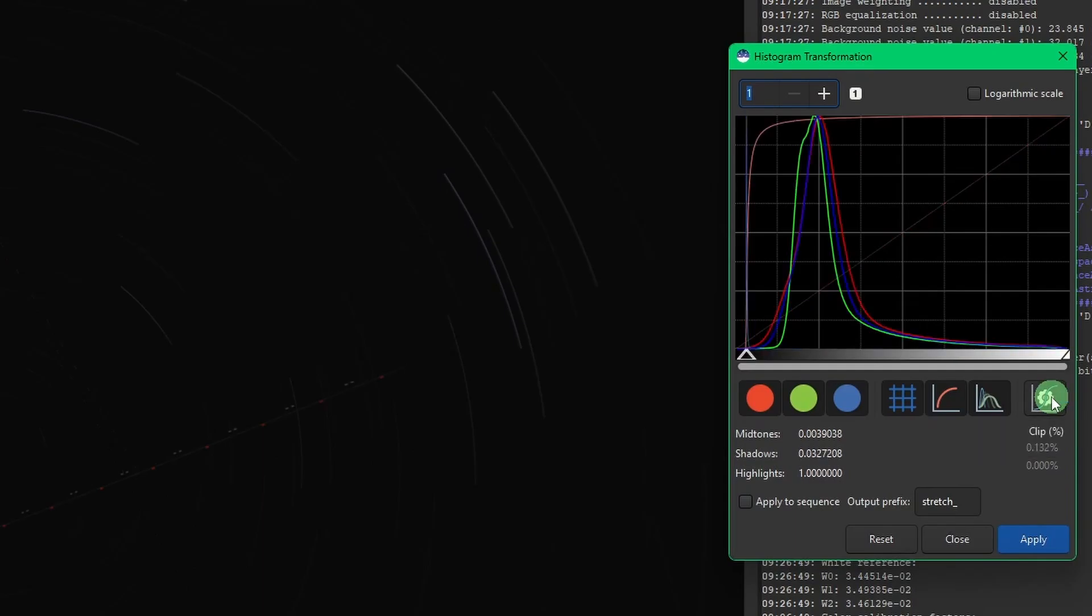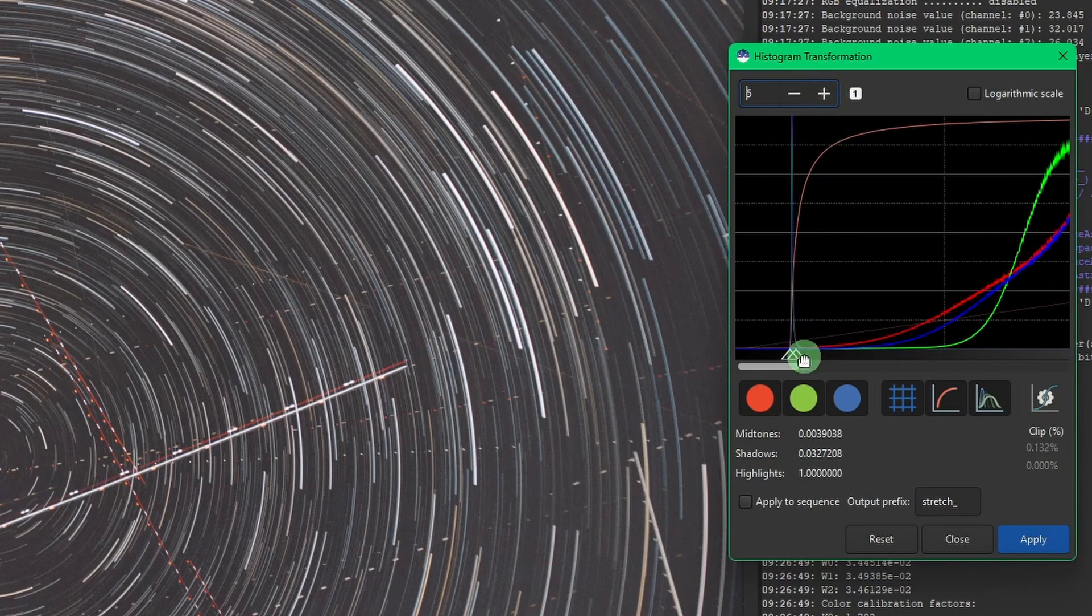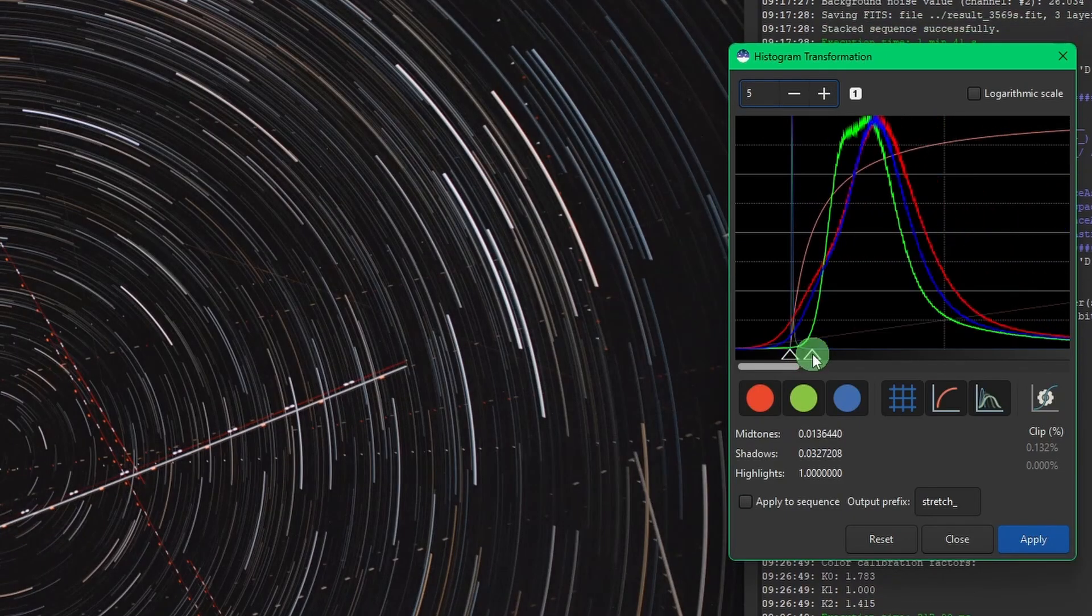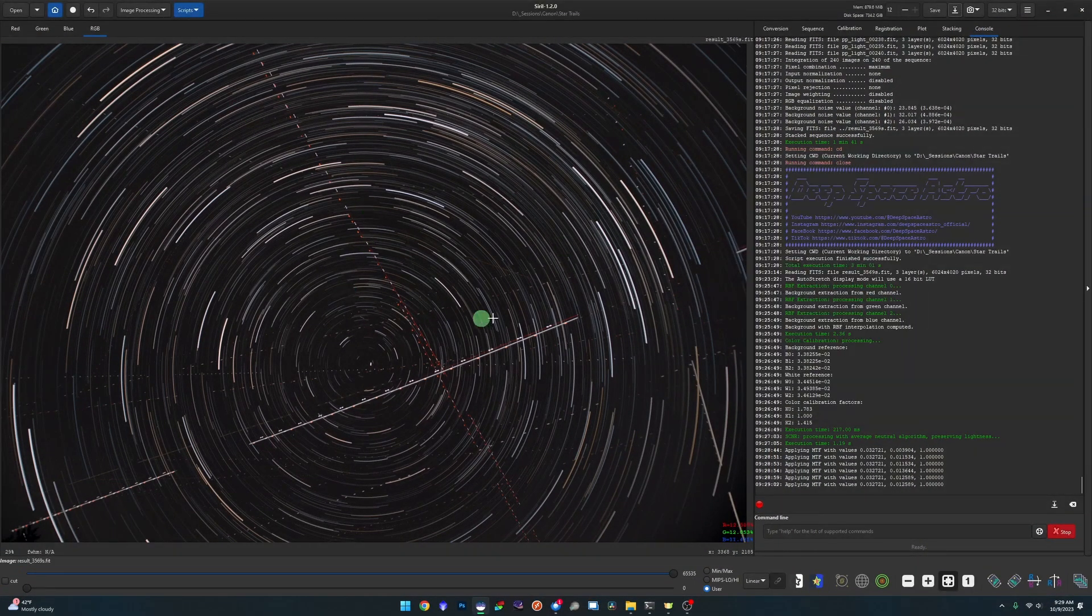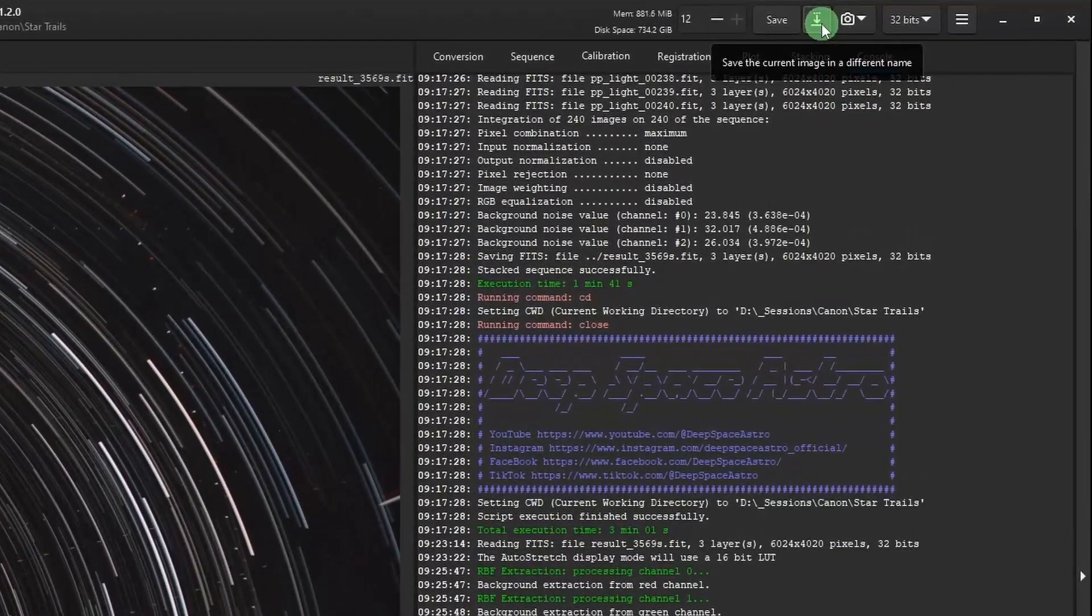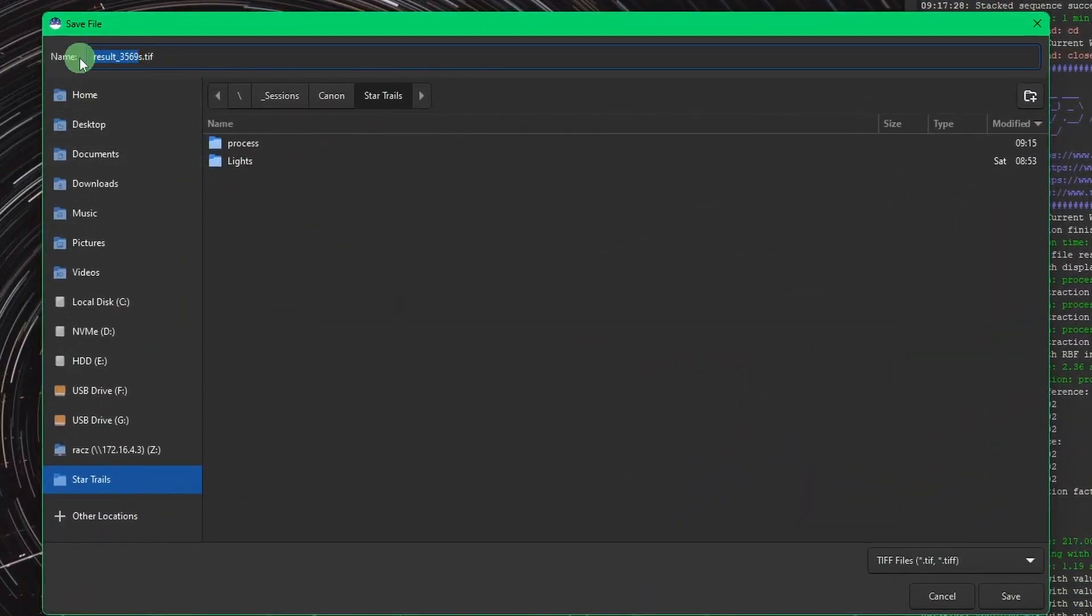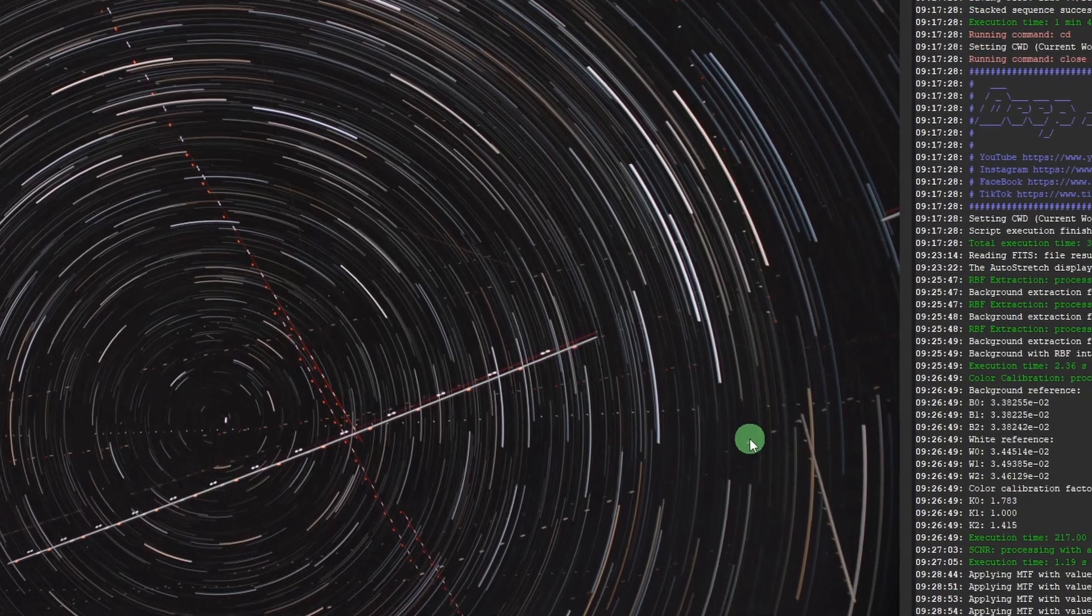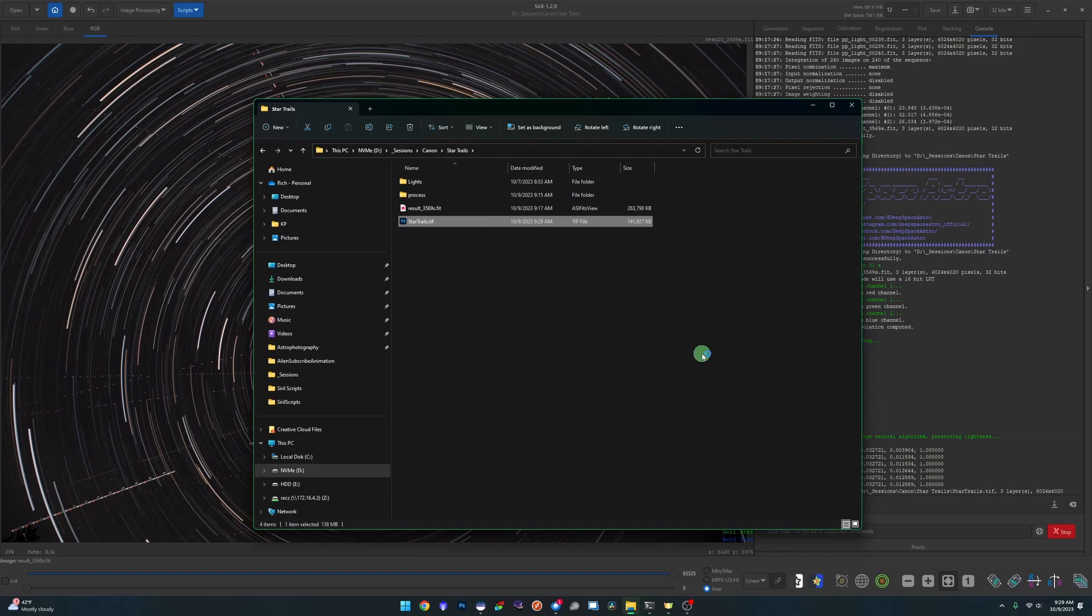I'm going to zoom in just a little bit so I can see my midtone slider, and just move that over slightly just to darken it up a little bit, wherever you like it. Then click Apply, and now we're stretched, ready to go into Photoshop to remove all these plane trails. We're going to come over here to our Save the Current Image button, change it to TIFF, and I am just going to call this one Star Trails, click Save, and then 16-bit, and then Save. Now if I come back over to my working directory, there's my TIFF file, and we'll open that up in Photoshop.